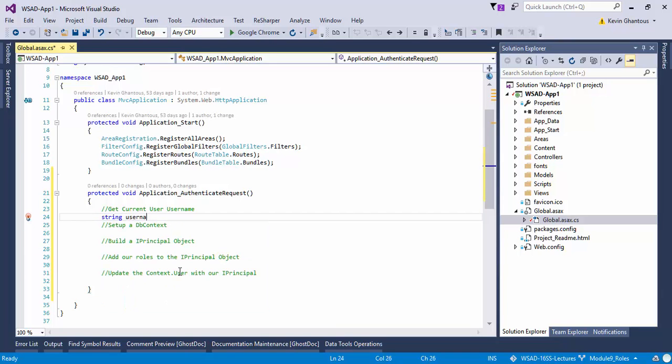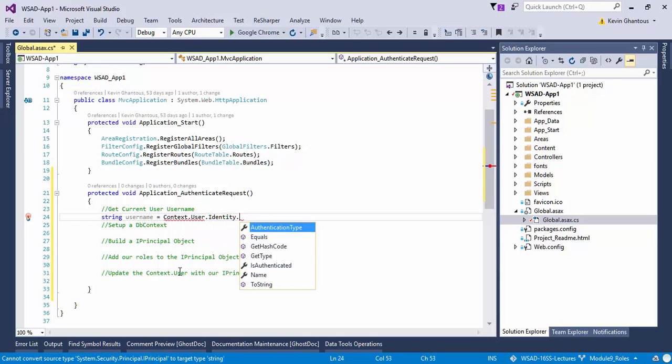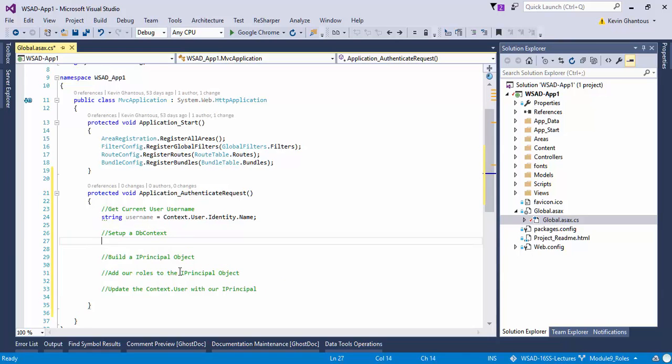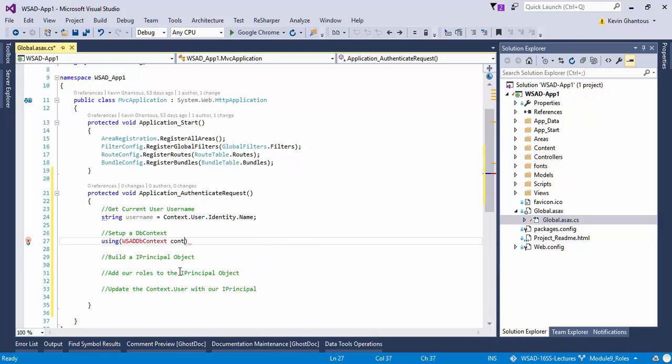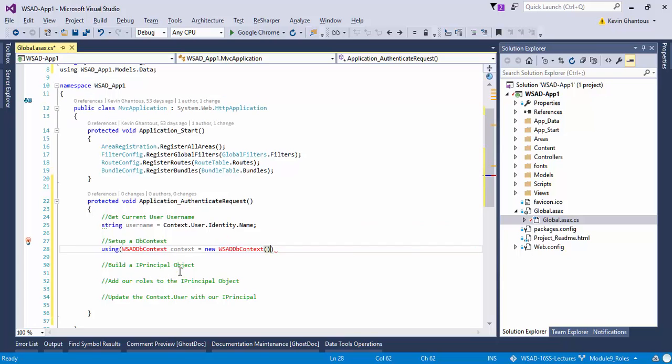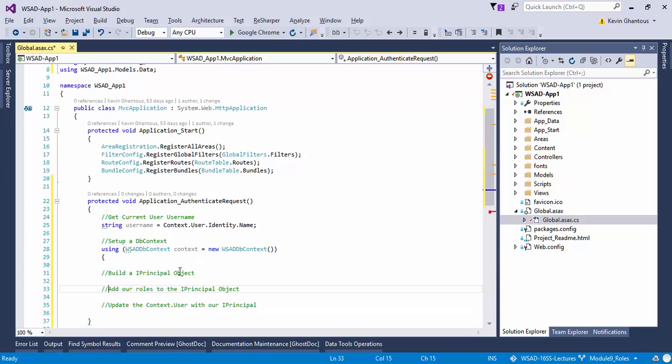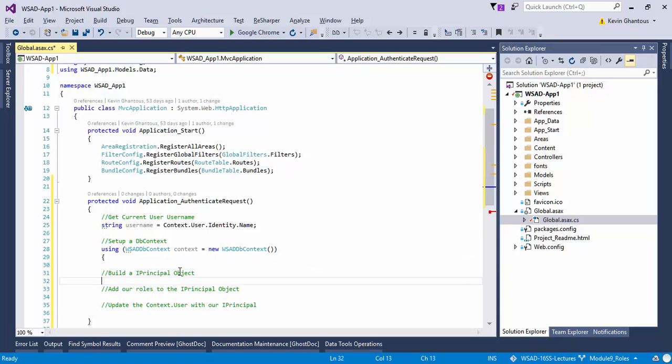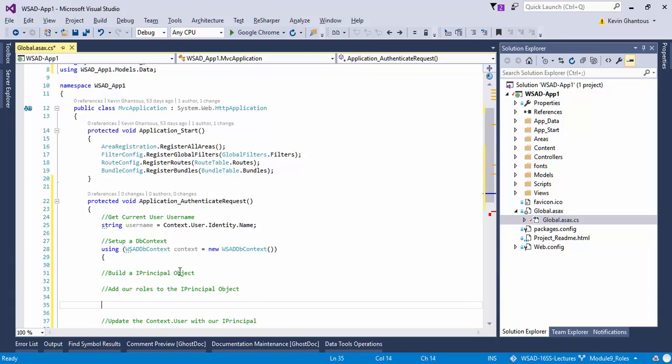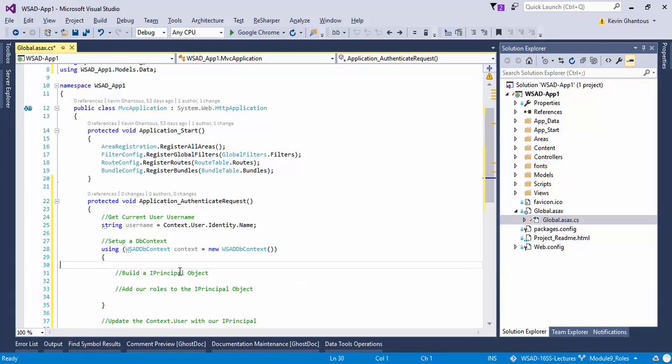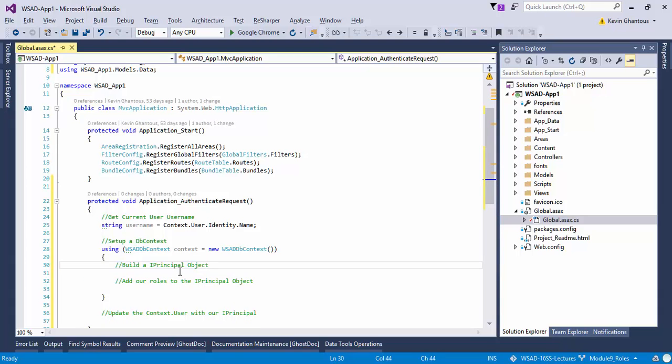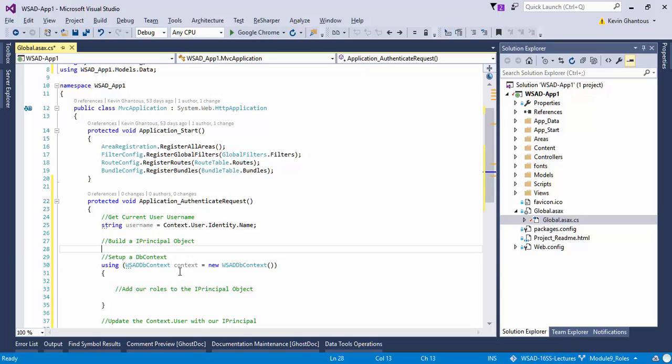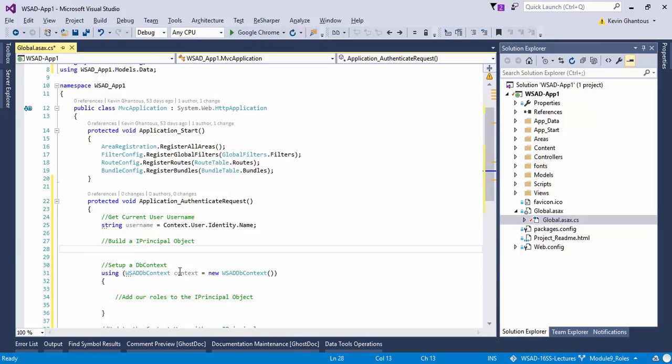Let's start out here. So we'll do string username equals context.user.identity.name. That'll give us our username. Then we'll do a using statement with dbcontext. We'll bring in my using statement from above. At this point, we need to create our principle. Let's go ahead and build our principle up here before we open our context.